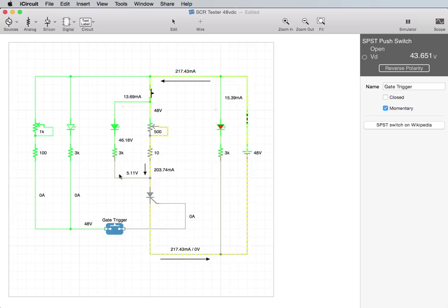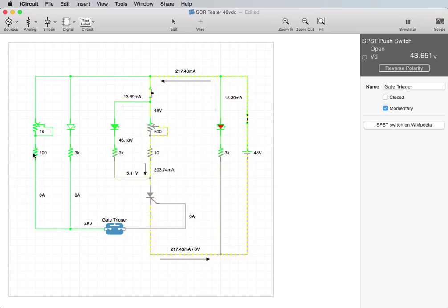These resistors, I don't know if I even put those on. That was just so somebody could not accidentally short it out, make it dead short, but I don't recall if I actually installed those when I built it or not.